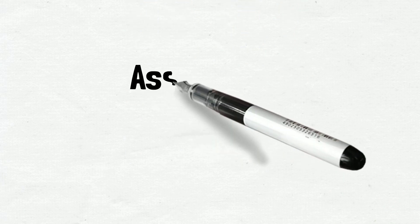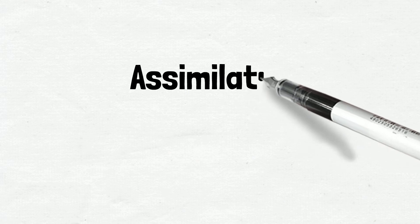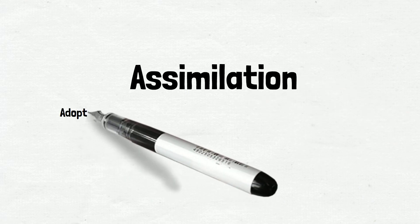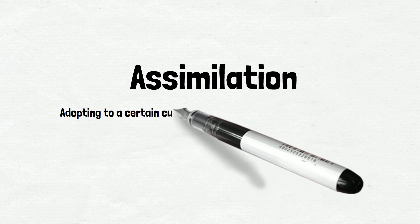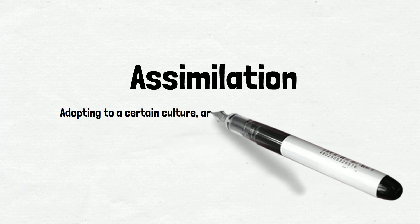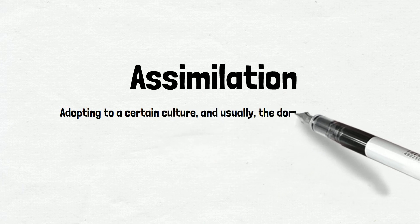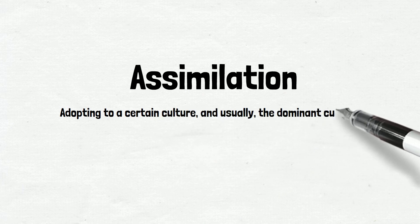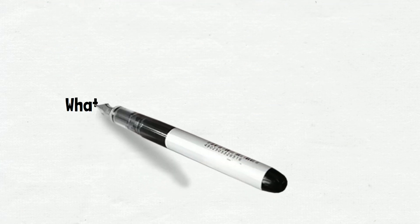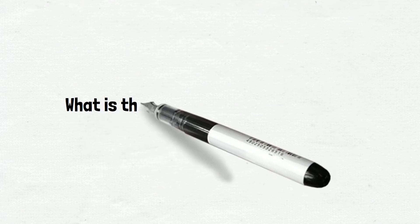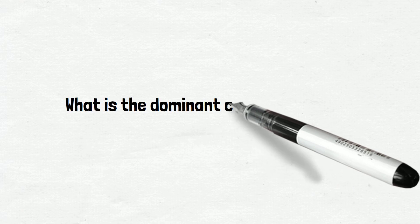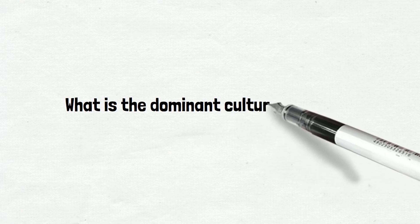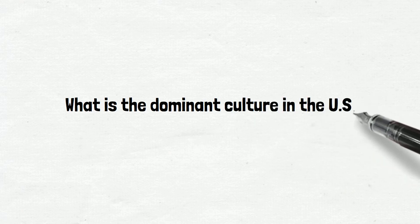This interaction will lead to what we call assimilation, defined as adapting to a certain culture and usually the dominant culture. But before we go deep into assimilation, let's first answer the question: what is the dominant culture in the United States?